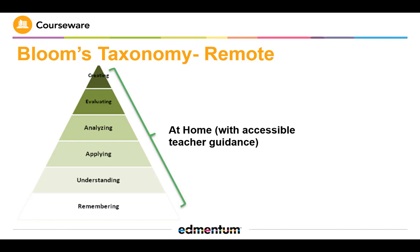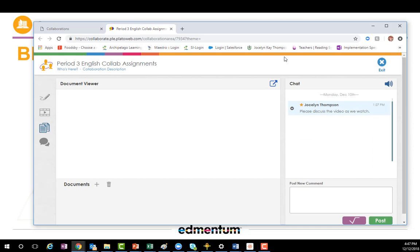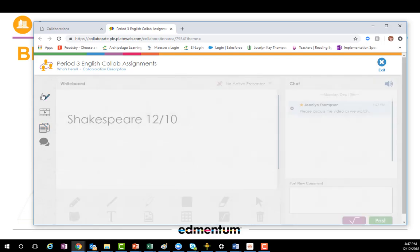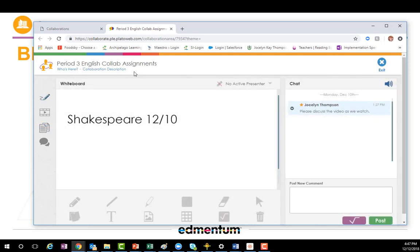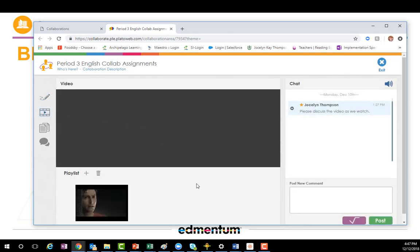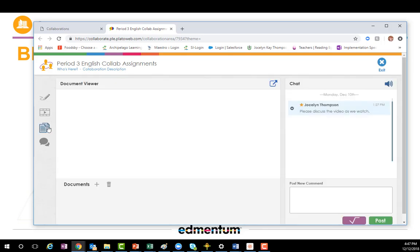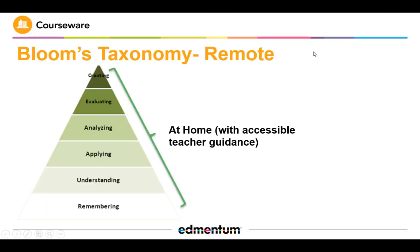One of the ways courseware supports remote models is through our collab stations. We have a virtual whiteboard, which is great for the virtual classroom model — all students can be here chatting as we go through. We can have group discussions, watch videos together, have discussions as we go, and even share documents. This is a really great virtual classroom tool that courseware has to help support courses. Courseware will also be great for delivering instructional material and getting grades in.